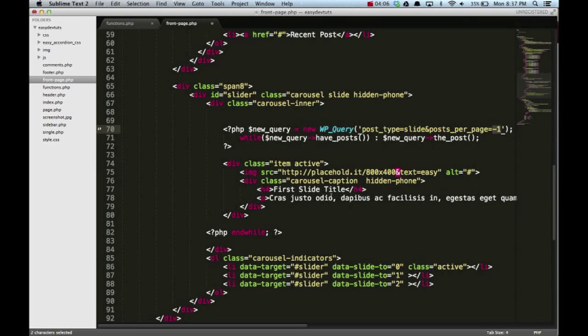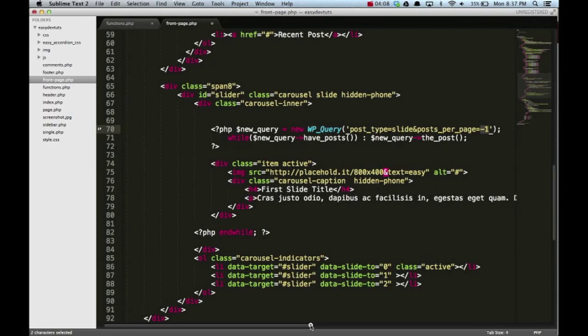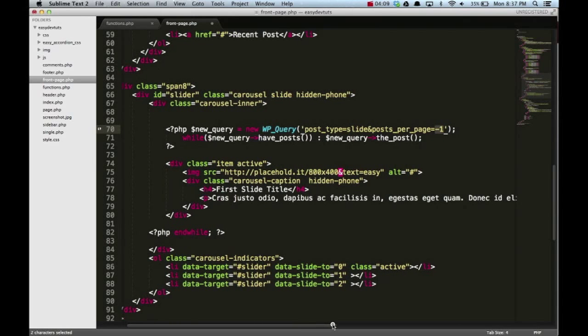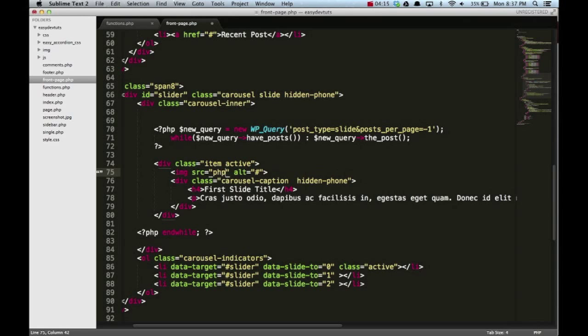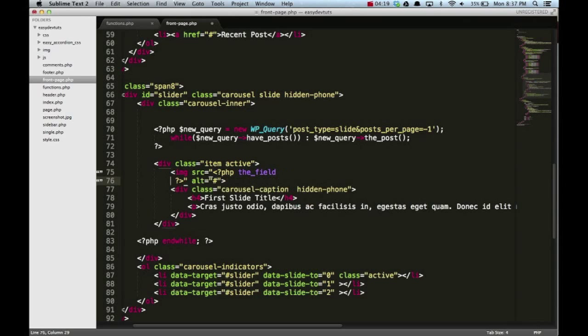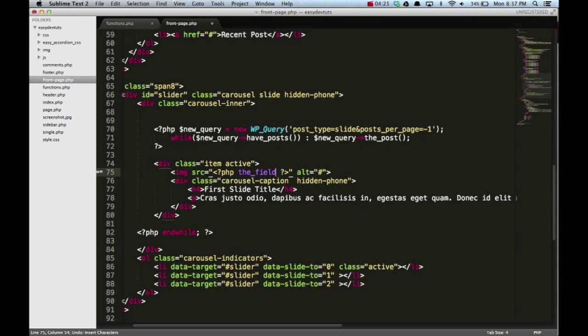We created custom fields with our plugin, so we need to call those here. The first one is our image, so we're gonna take this placeholder code and we're gonna put PHP the_field, and this field was called slide_image.